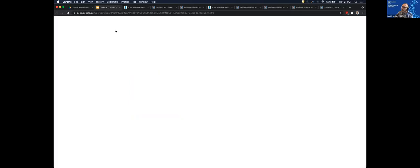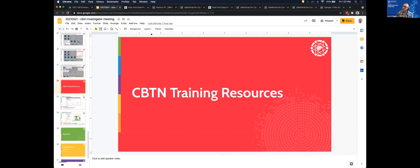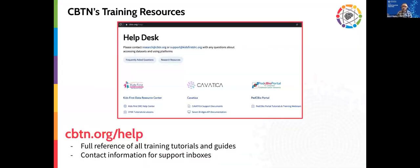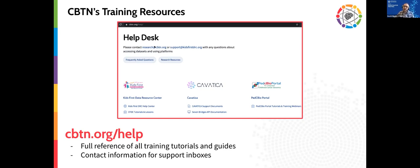With three minutes left I want to highlight our CBTN training resources. If today's demo went too fast, the first resource is our help desk at cbtn.org/help — a simple webpage with links to our cloud platforms, training documents, support materials, example webinars and recordings, and links to our help email addresses. If you're stuck and don't know where to go, cbtn.org/help is a great starting point.